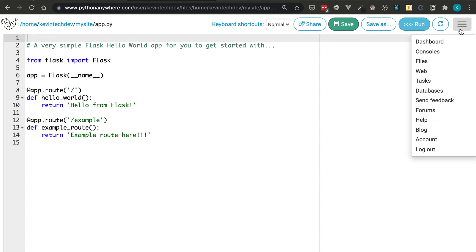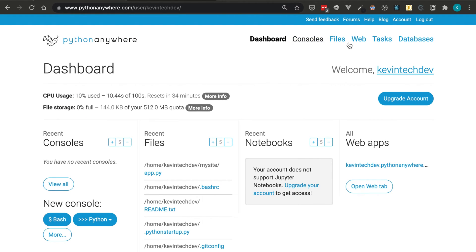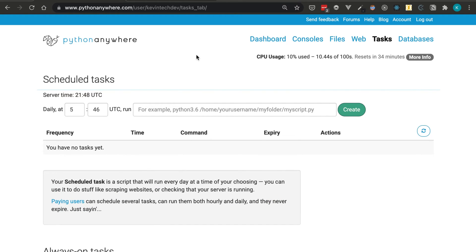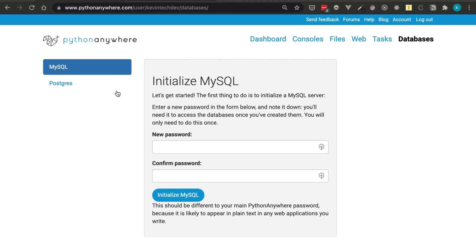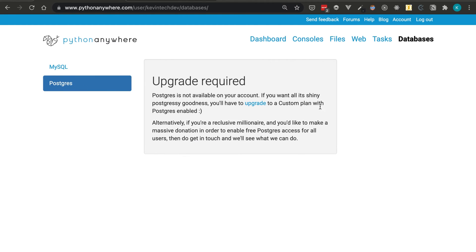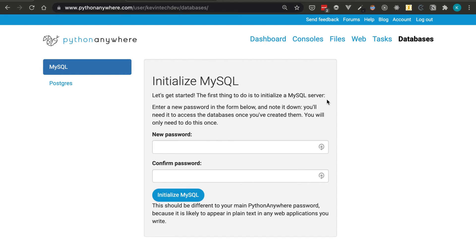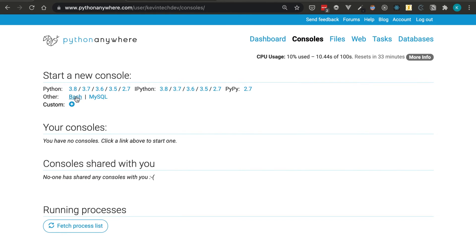Let's look at a couple more things in the dashboard. There are Tasks — scheduled tasks you can run at a certain time of day. You create a script, point to it in the files directory, and specify the time. On the free tier you can have one scheduled task. There's also a database section: you can create a MySQL database on the free tier by setting a password and initializing it. PostgreSQL is not available on the free tier — you'd need to upgrade for that.